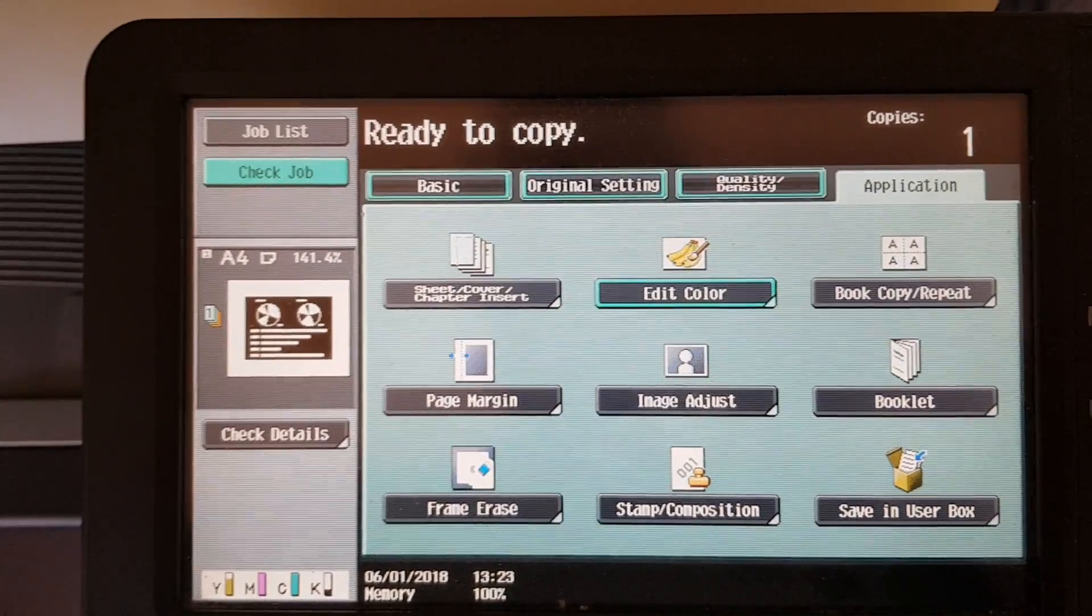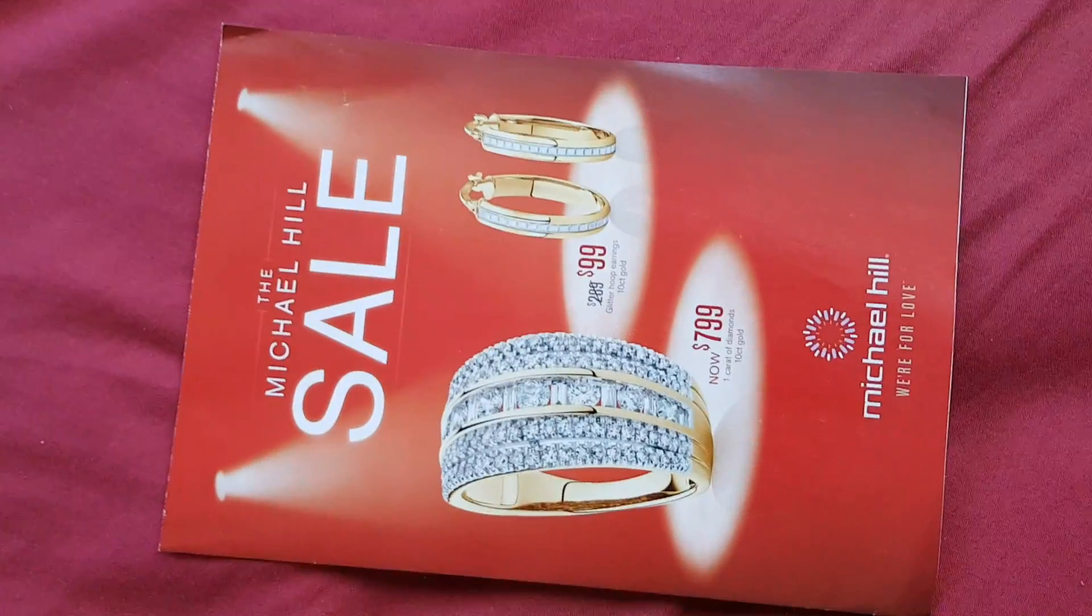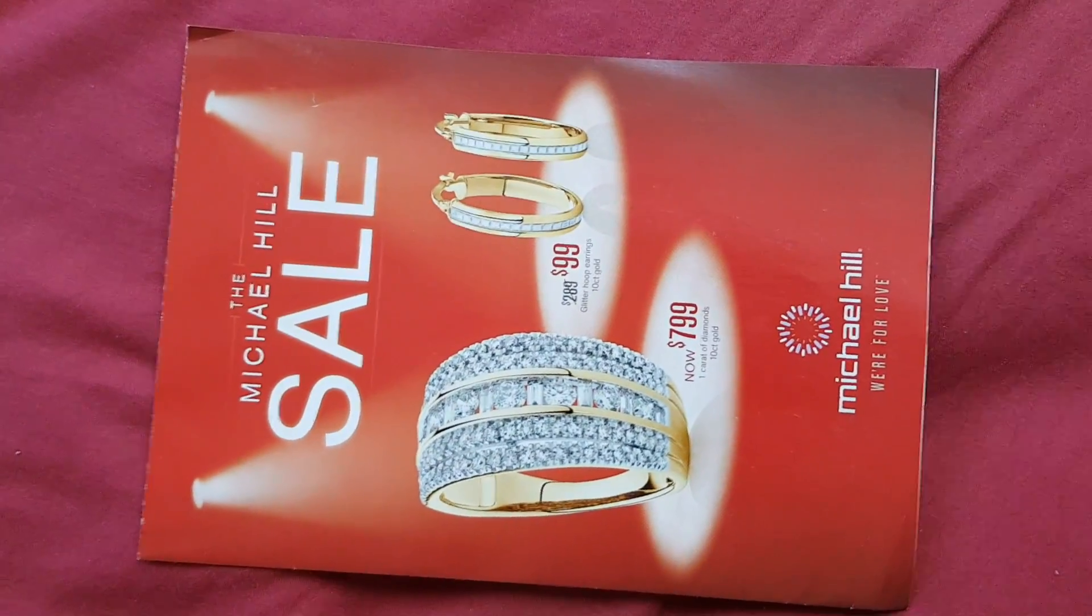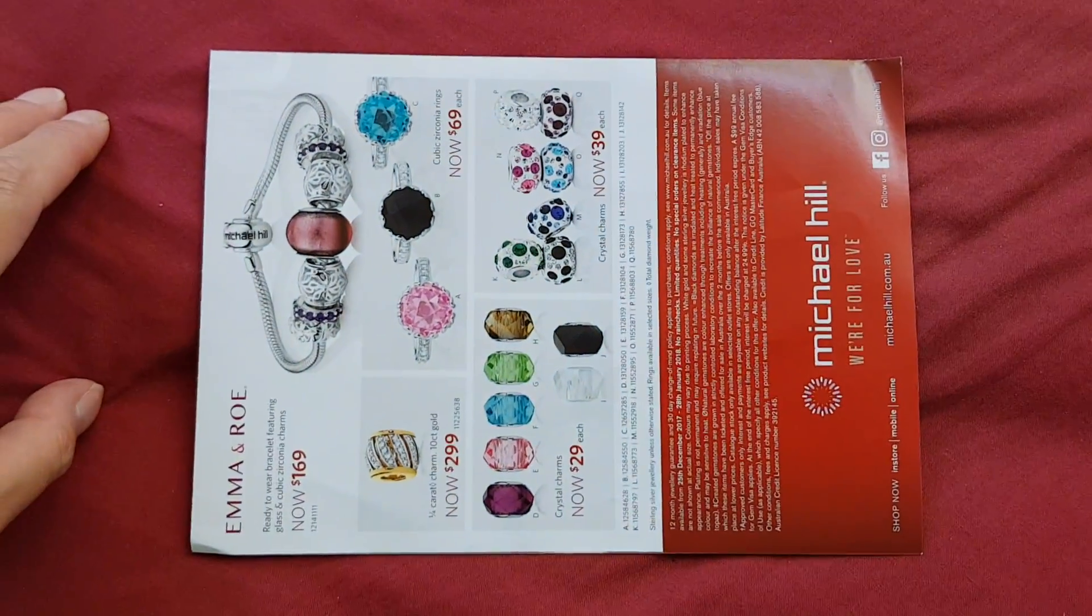Okay what do we got here? A Michael Hill Jewelers sale. There's nice colorful things on the back, but I think we're going to concentrate on the front page.